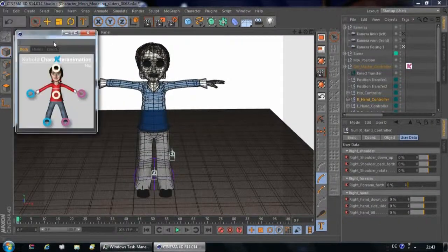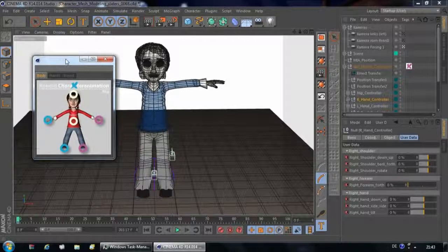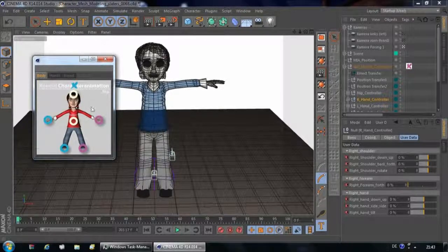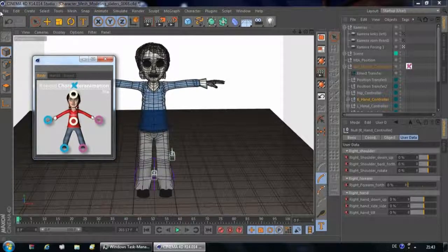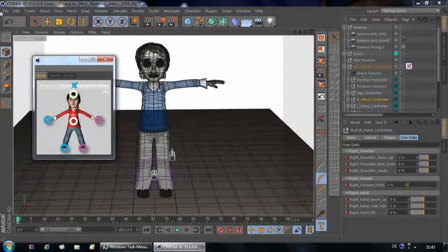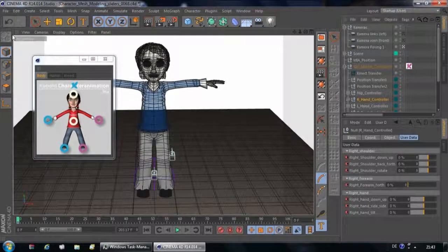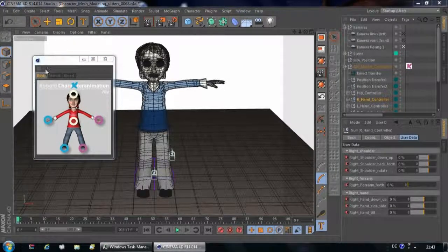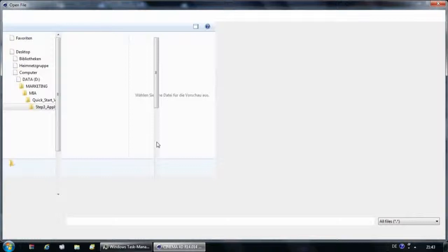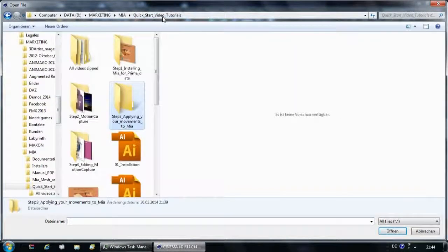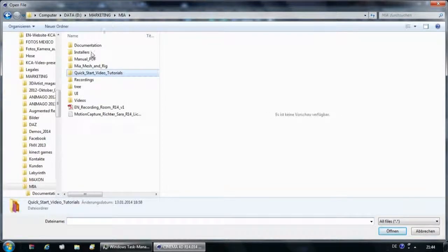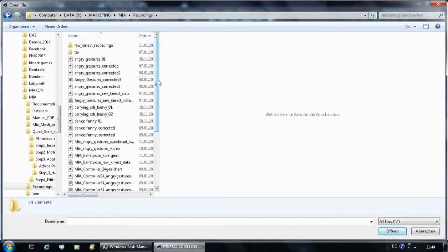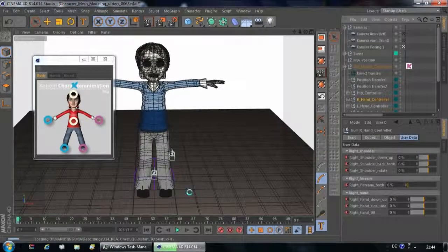Our next step will be to apply the recorded motion capture data onto our default character Mia. You can actually apply those recordings to any character of your own that has a basic human mesh and is fully rigged and weighted. We are going to go to File, Merge, and we are going to look for our Kinect recording that we are going to load into our scene. Kinect Quick Start Tutorials.